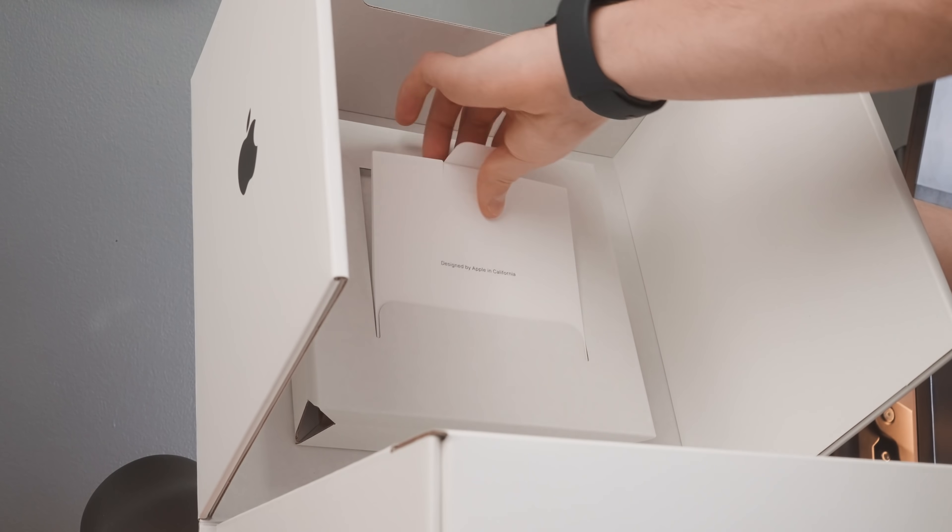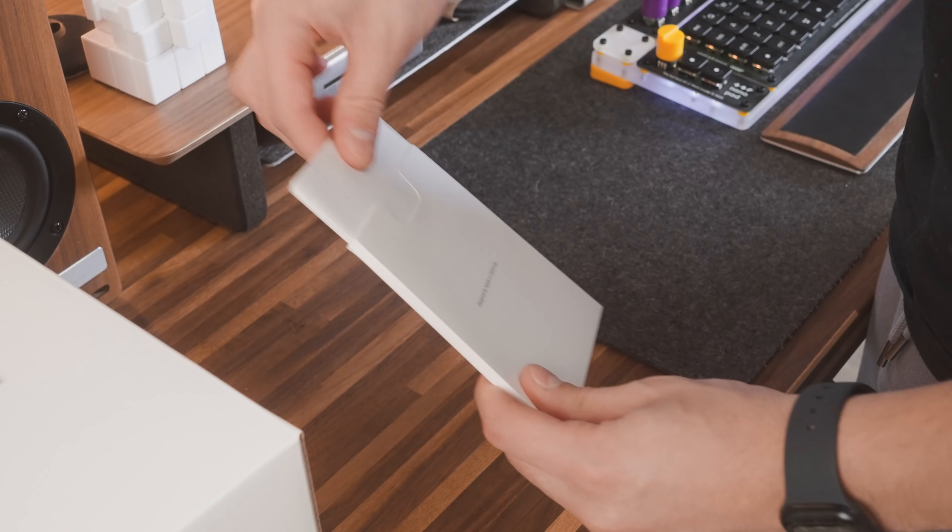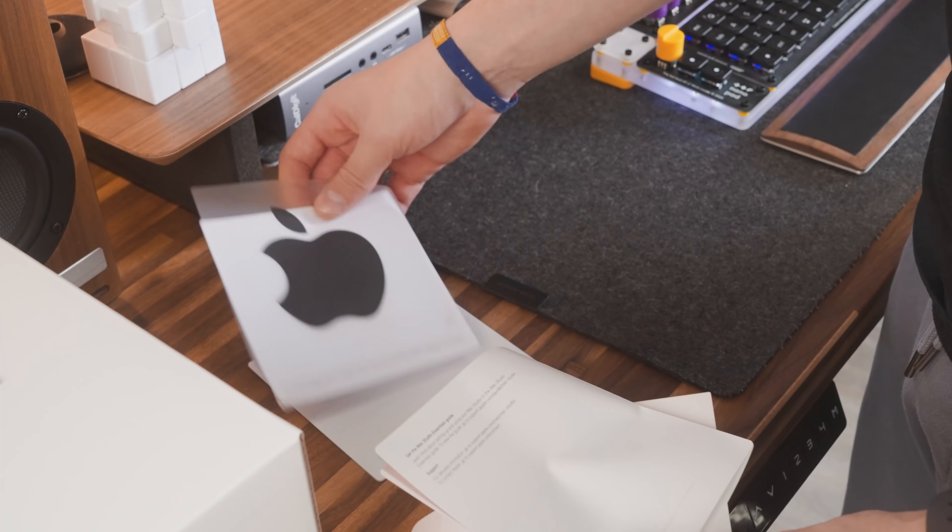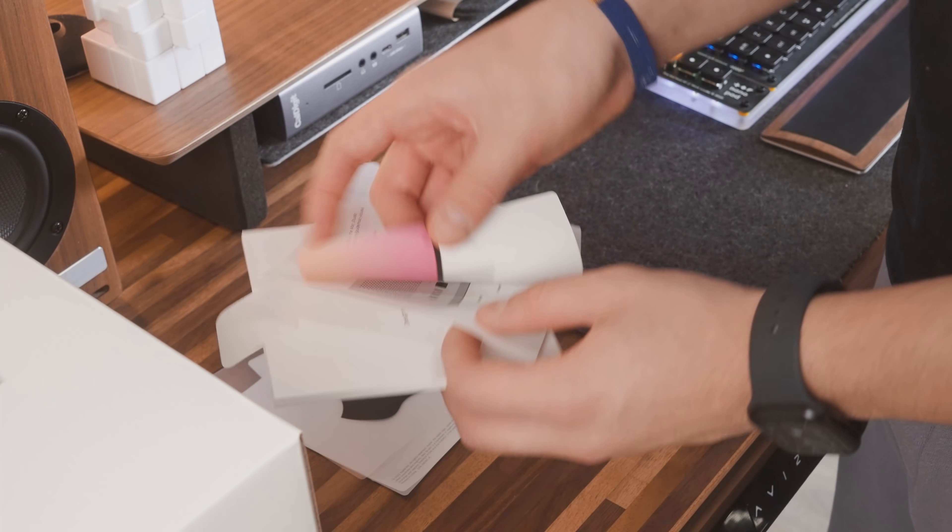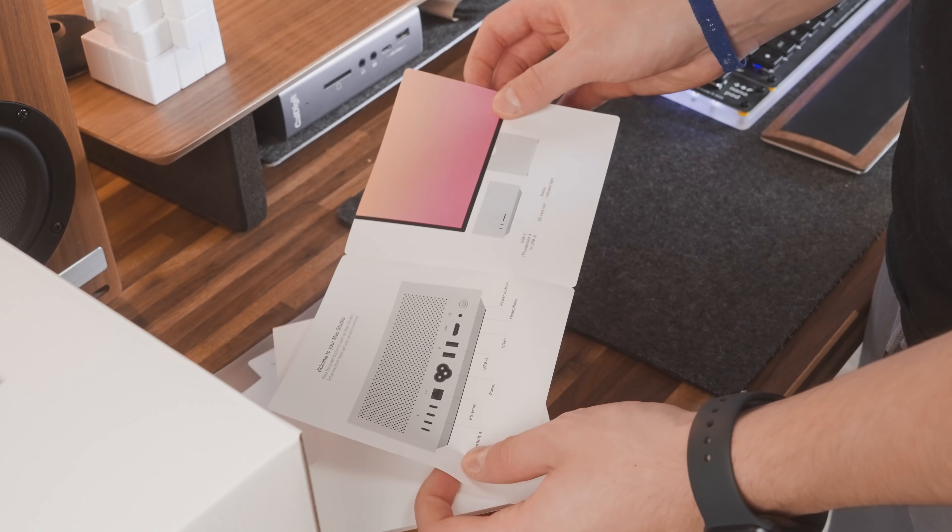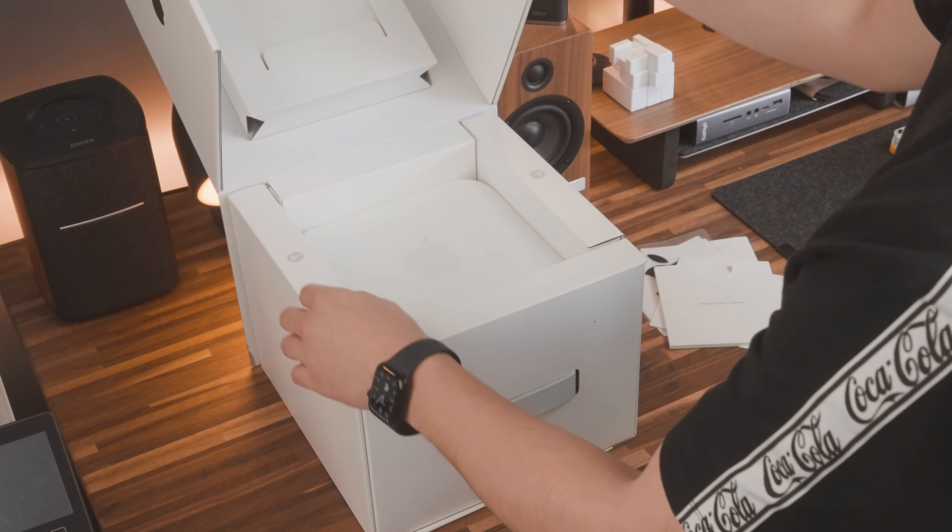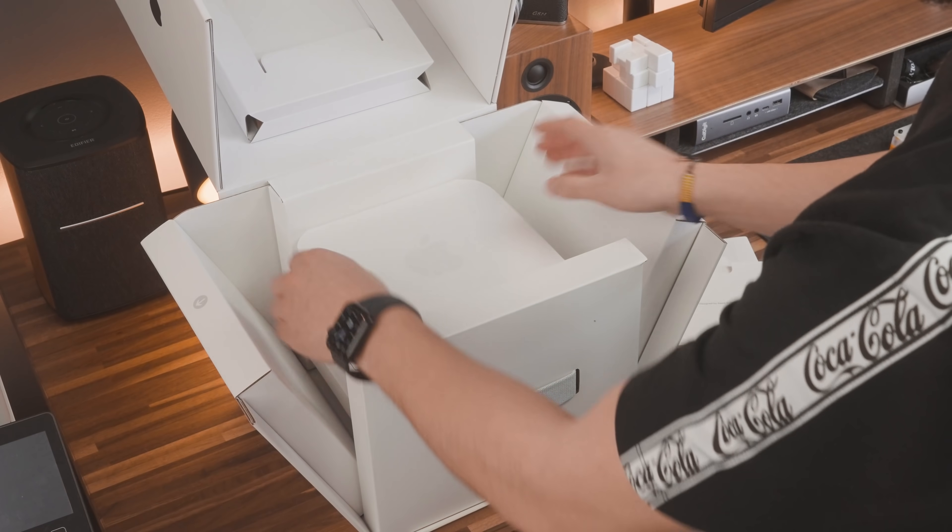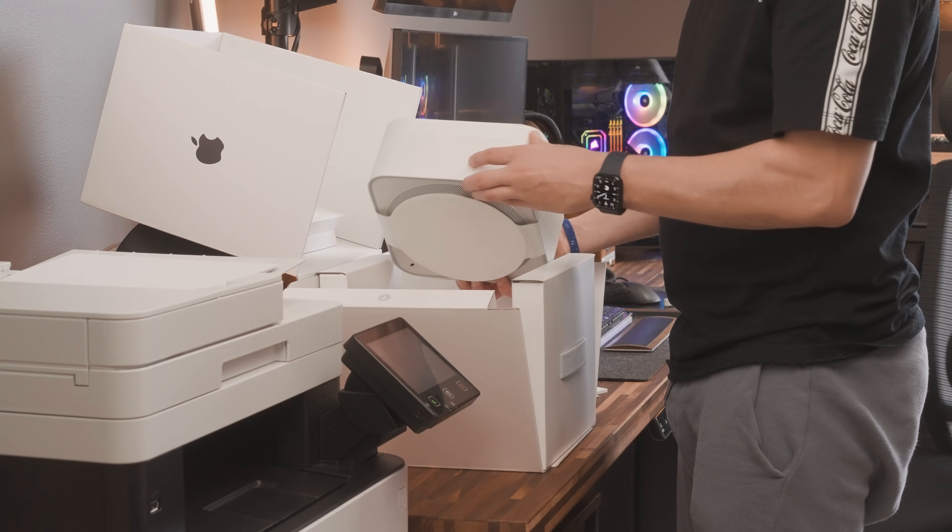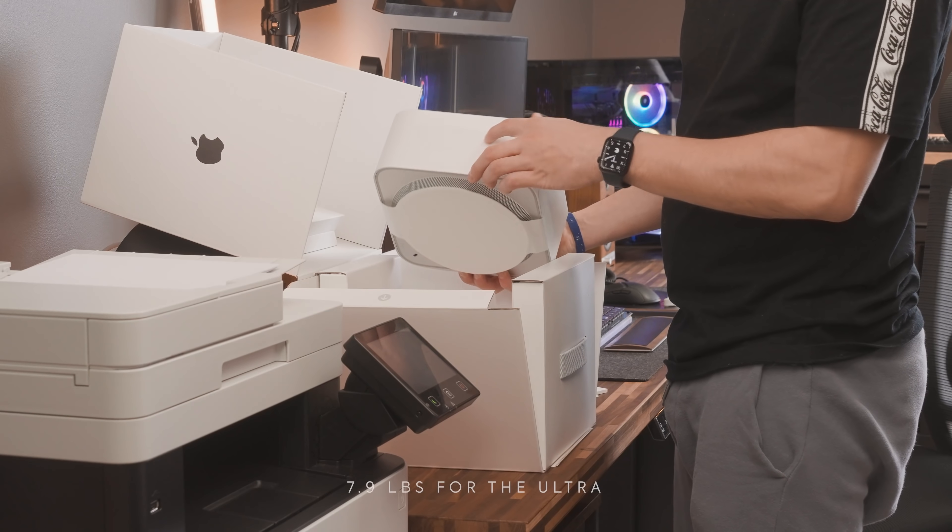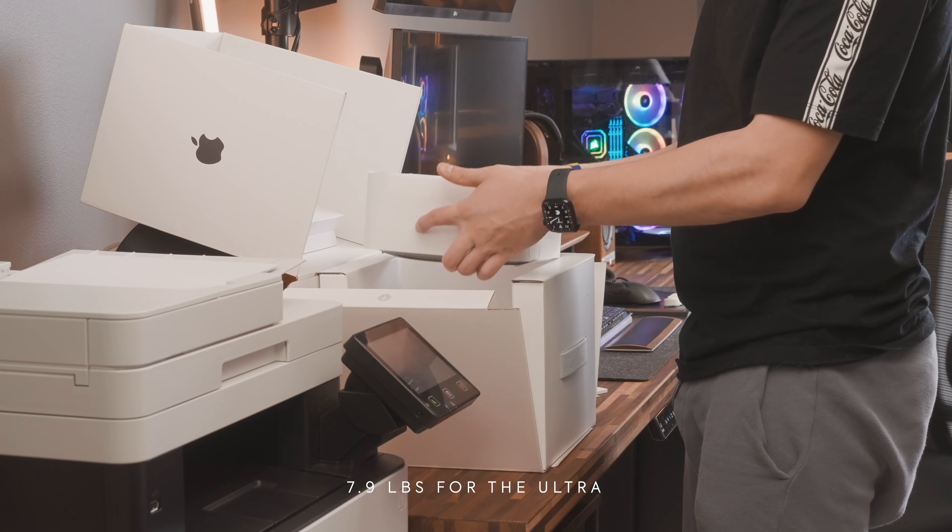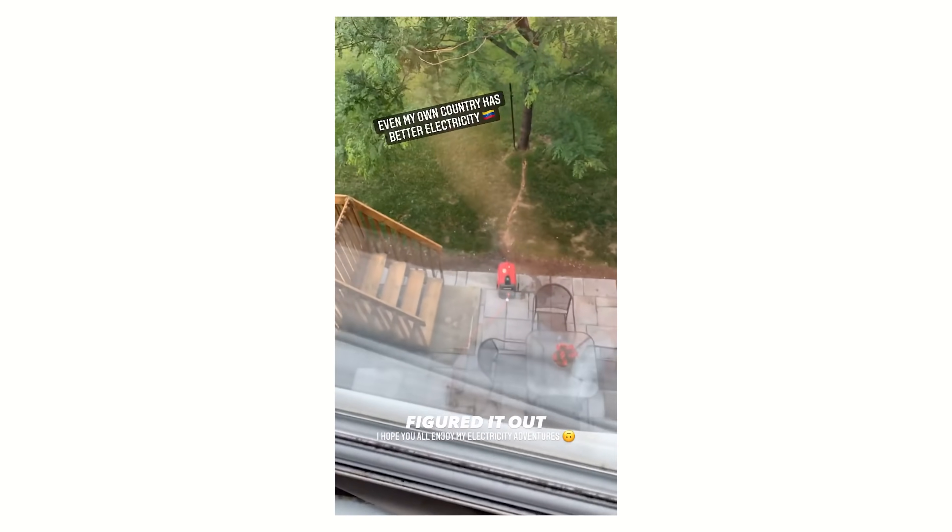And so opening it up, up top we have the design by Apple in California. And here we definitely get a sticker, which is always awesome to see, and some papers that no one ever checks or reads. Following the arrows, I like the fact that it reveals the Mac Studio quite nicely. And honestly, at 5.9 pounds, it's not that heavy considering the power it can deliver.